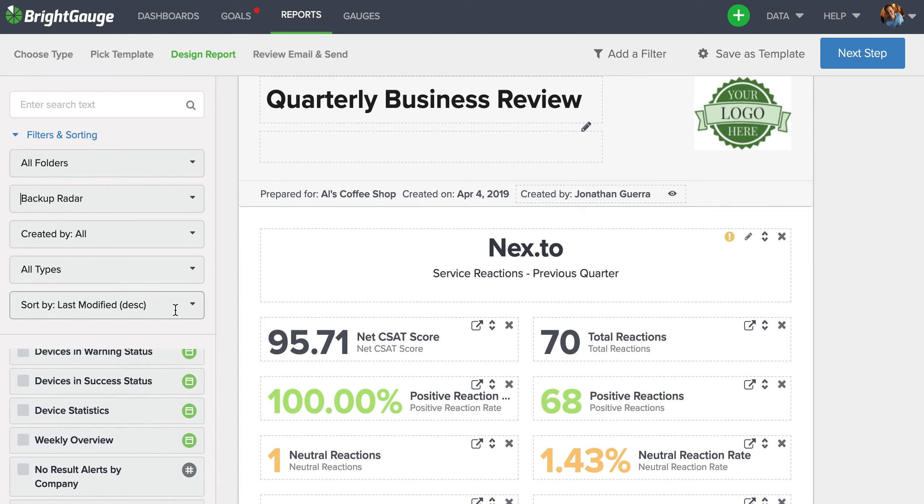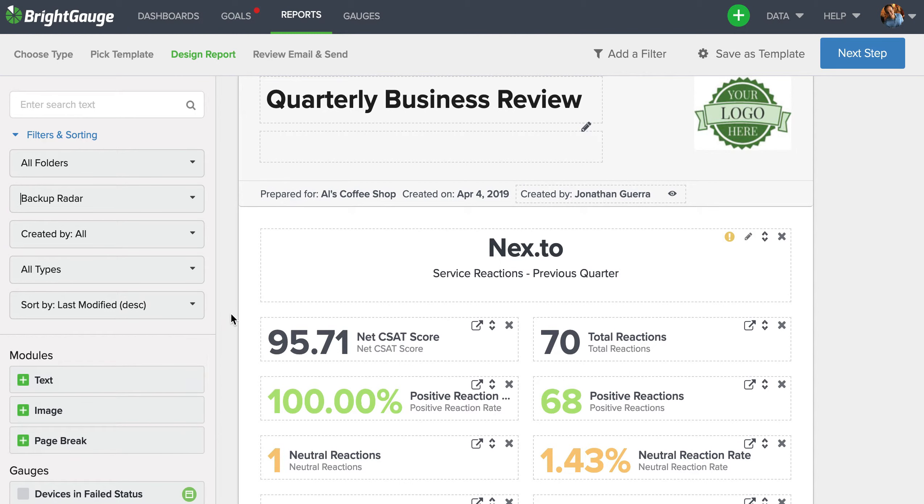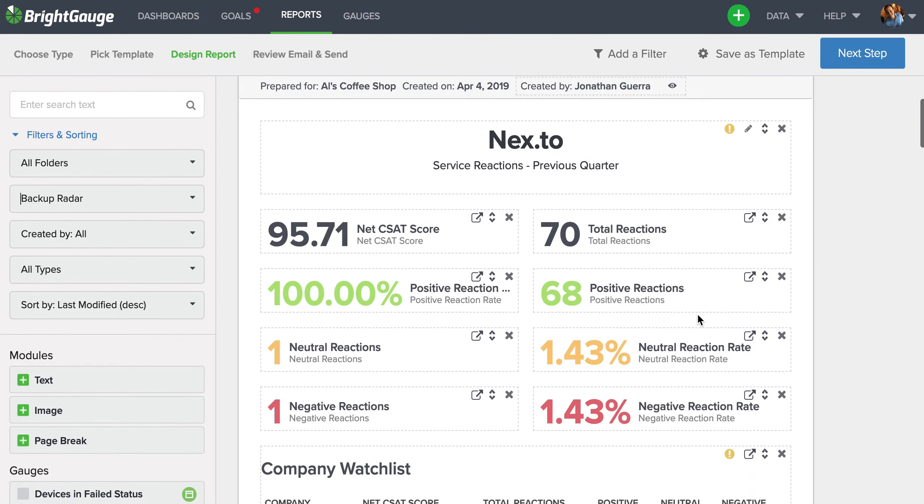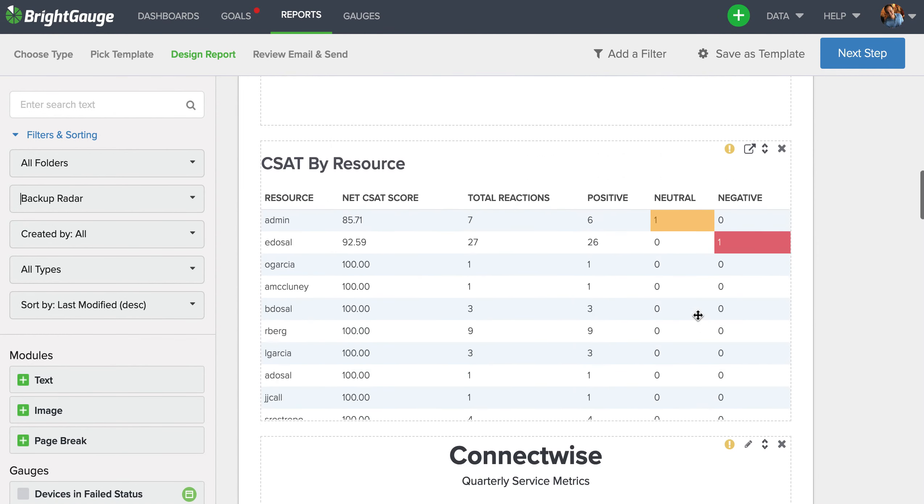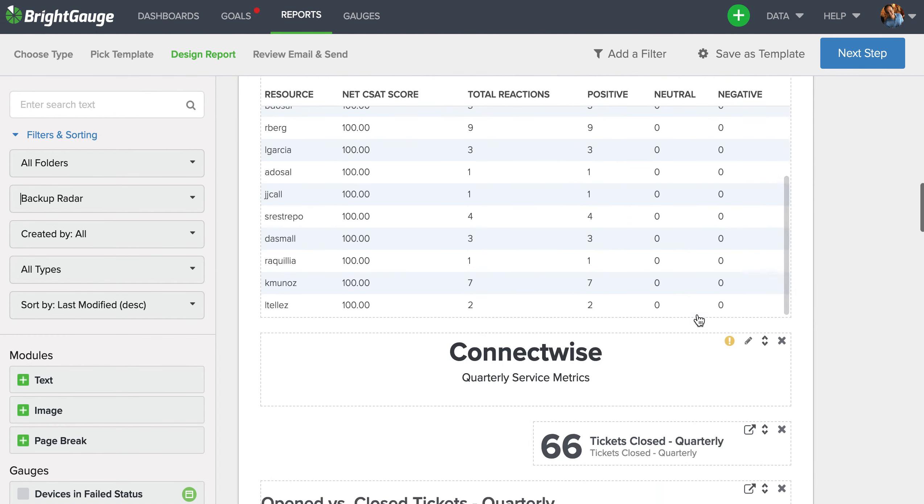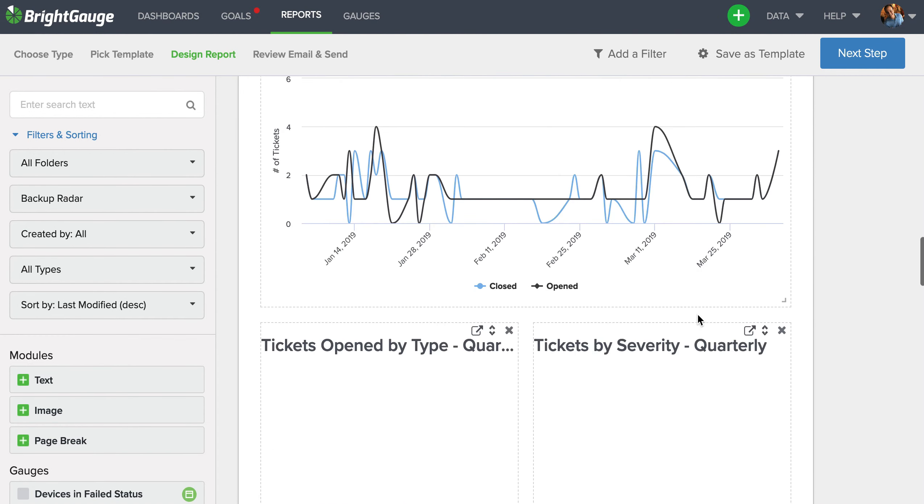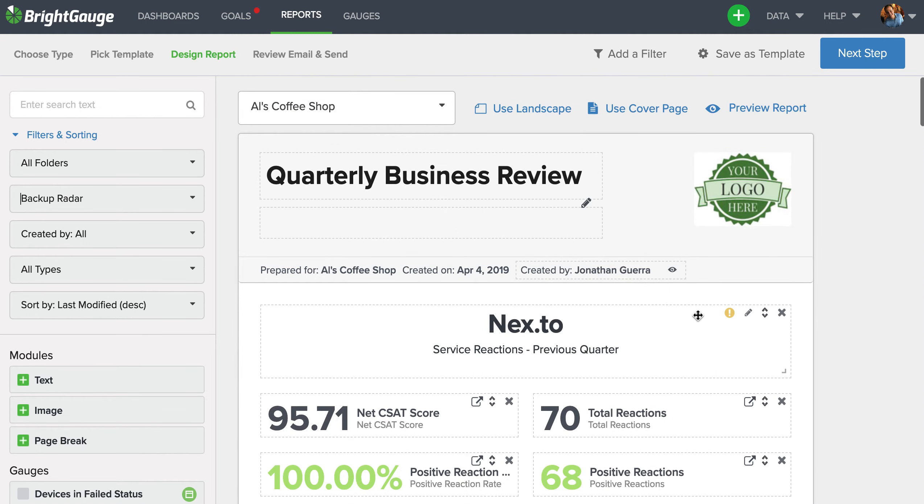But what we see a lot of our customers doing is actually organizing the different data with these text boxes, which you can add by looking at this modal section here to the left. So for example, here we can see here we have some service reactions. When we scroll down, we have some ConnectWise data. Keep scrolling, we have some LabTech data, so on and so forth.